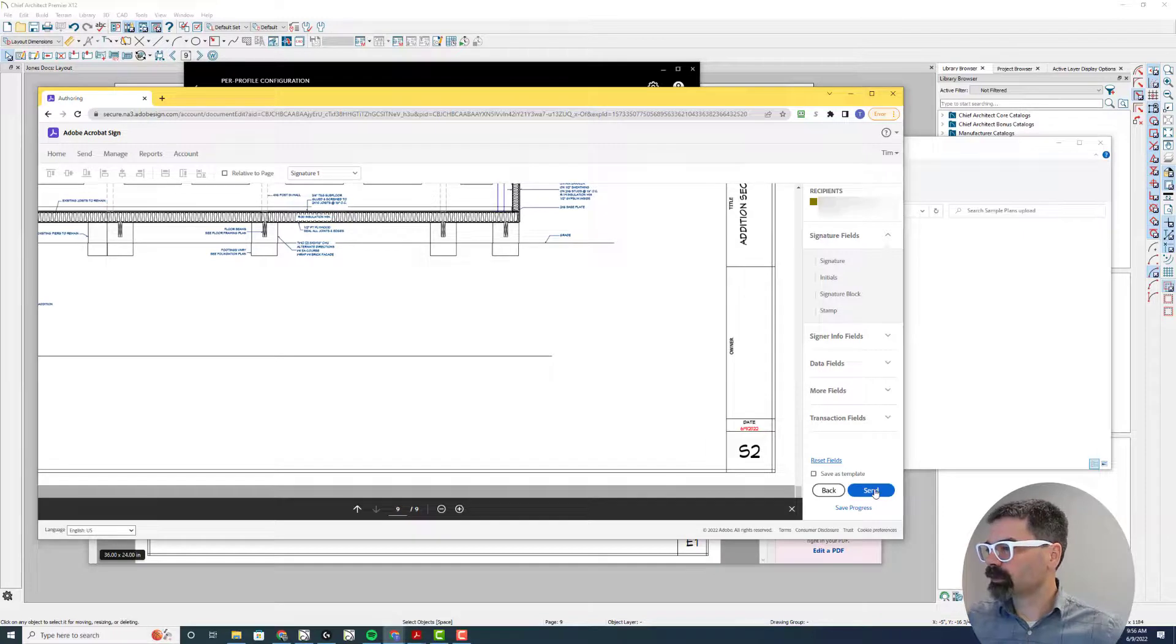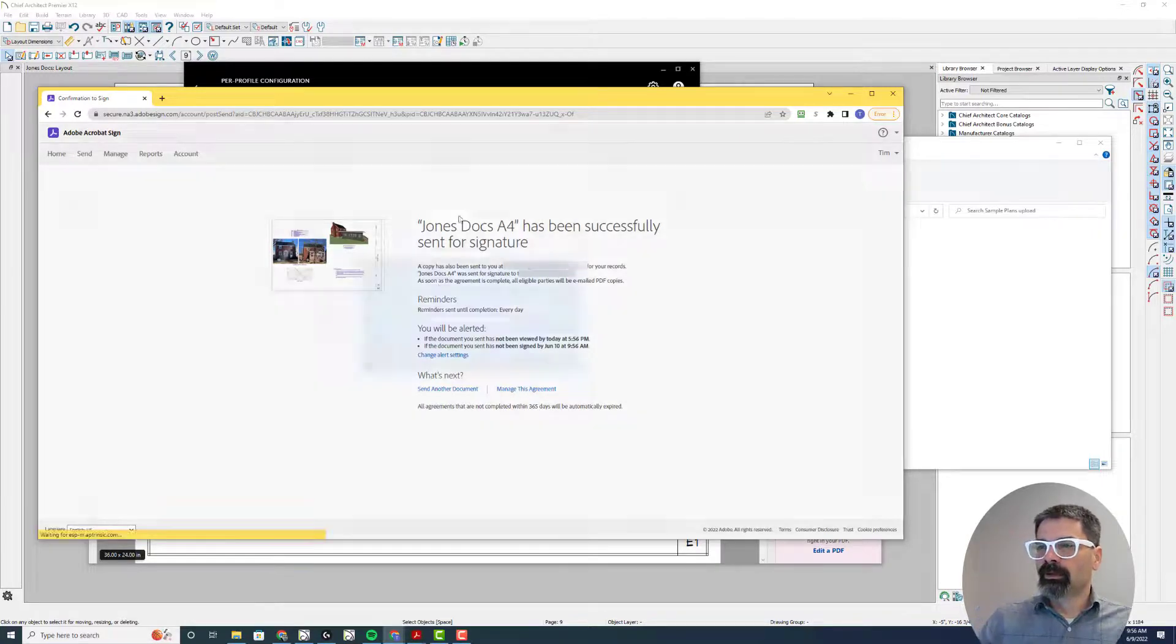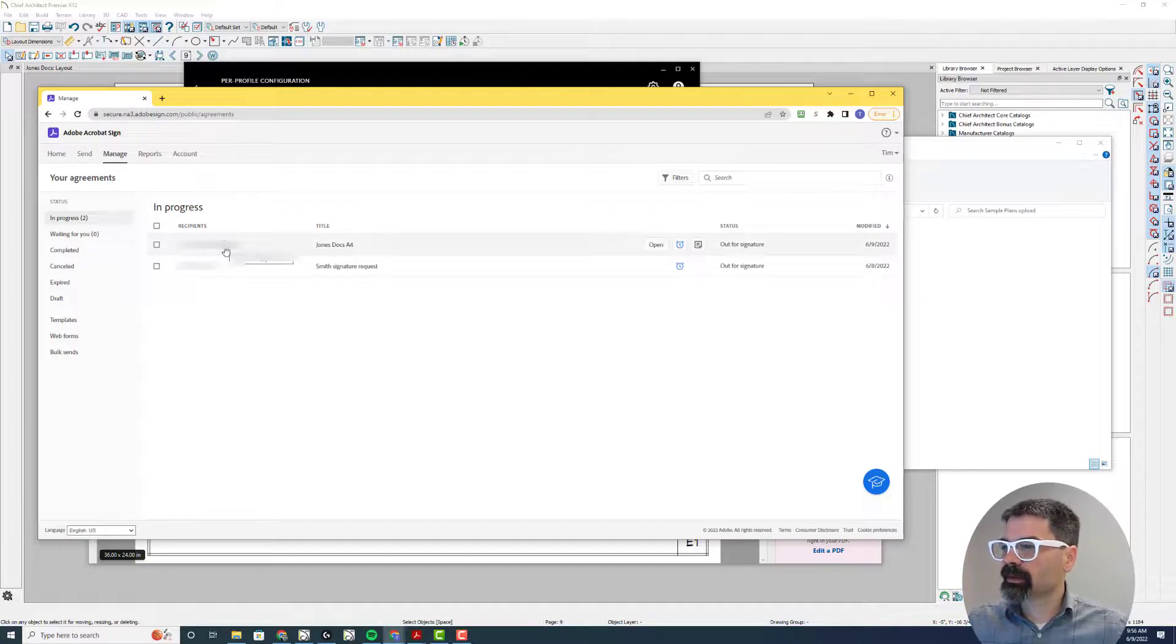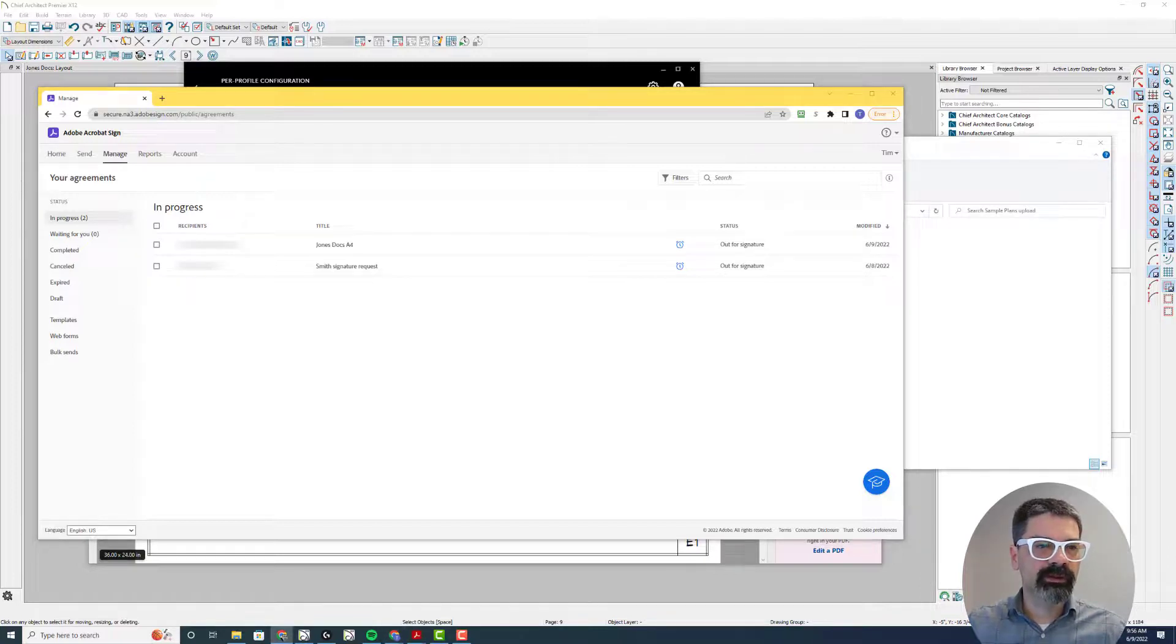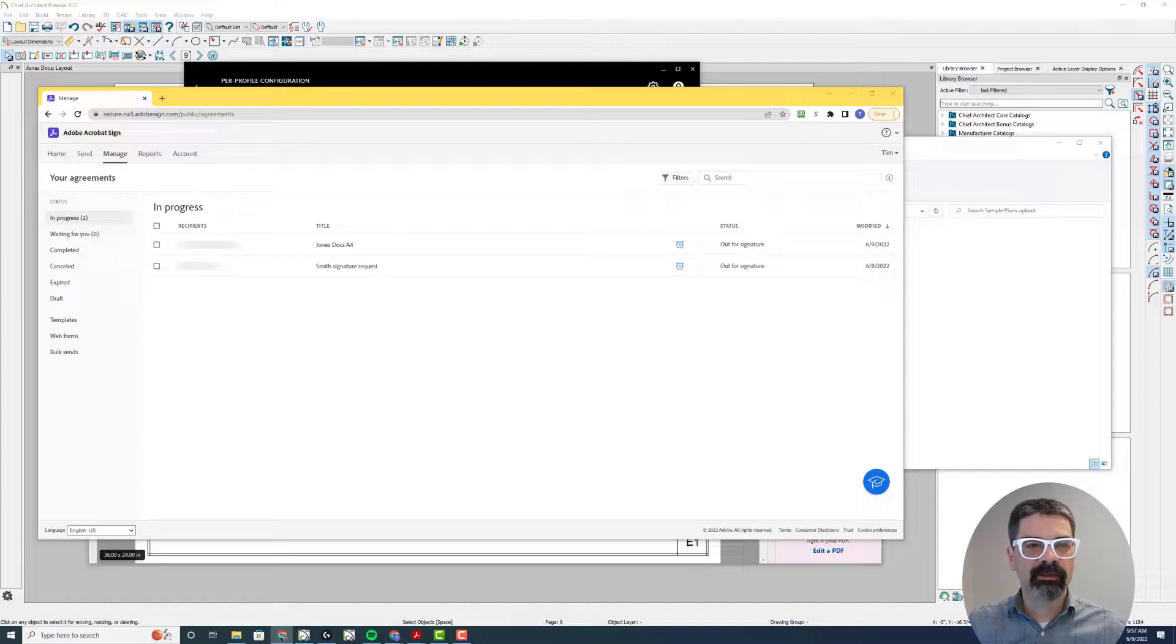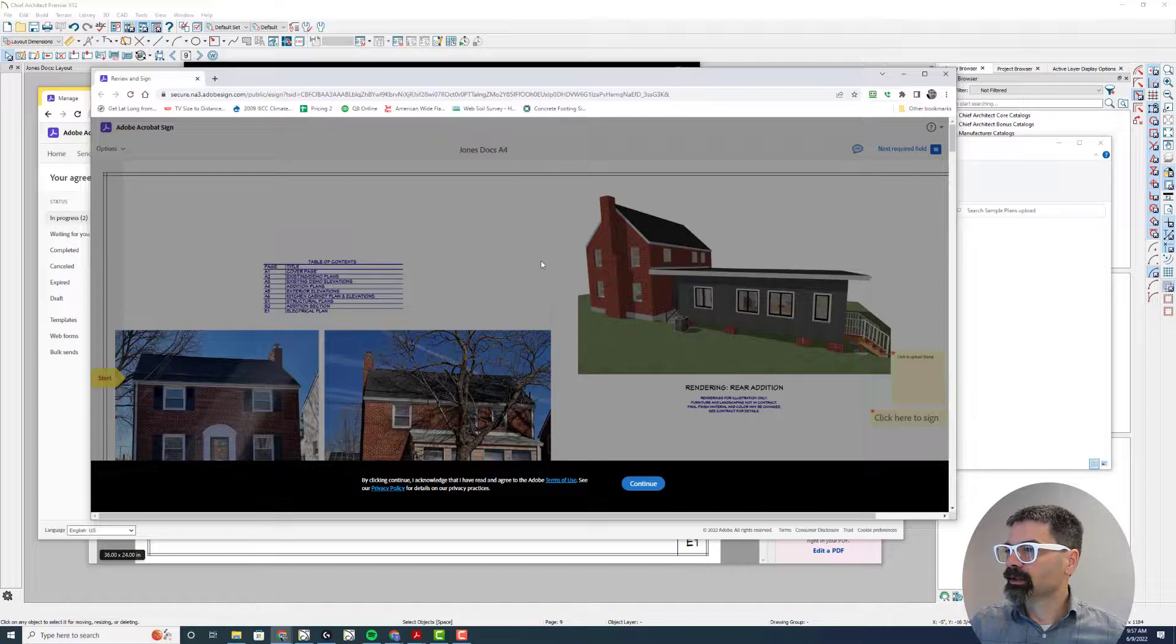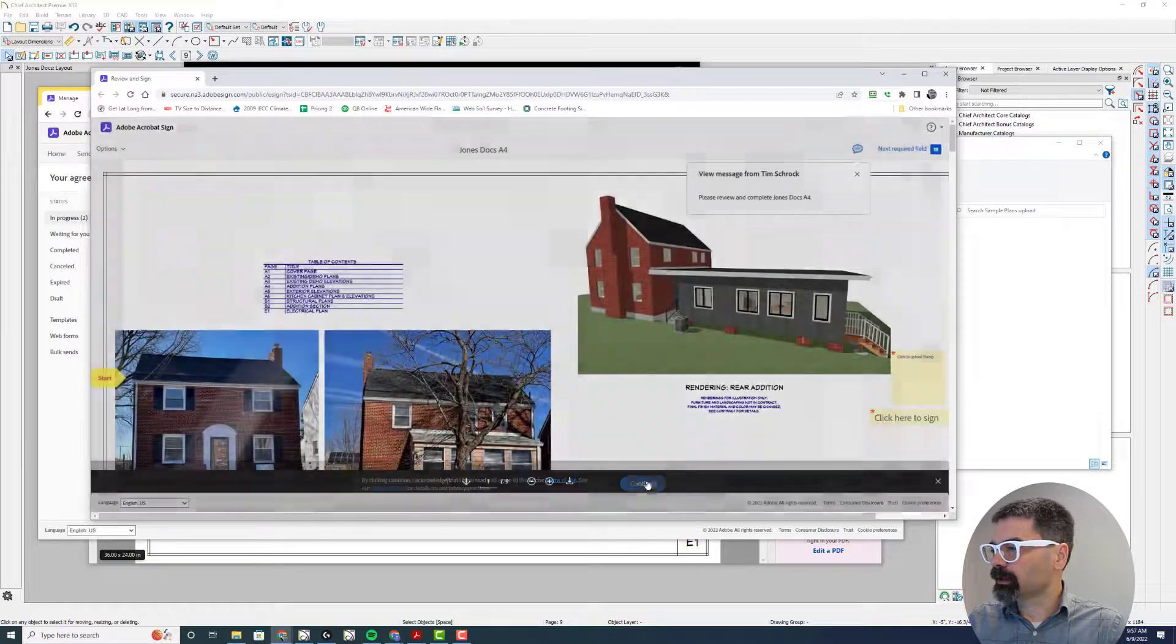And then I'm going to send. So from this Acrobat Sign account, I can see that this document Jones Docs has been sent. It's out for signature. And I'm going to go to my personal email account that I just sent this to. I'll bring it over here. It just says, hey, Tim Schrock requested you sign this. And so I'm going to pull this screen over here for you. This is the recipient's view. By clicking continue, you read and agree to terms of use and privacy policy. In order to keep going, you have to click continue here.